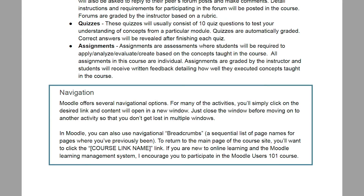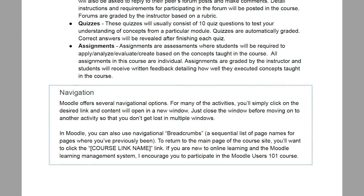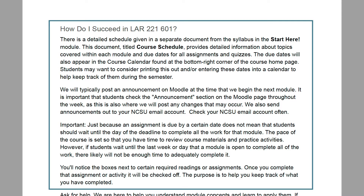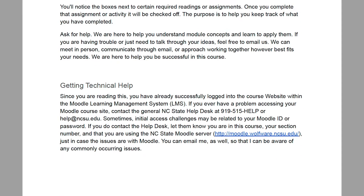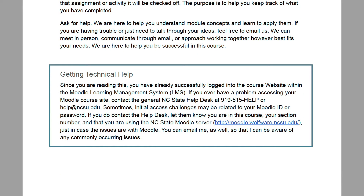It also provides tips for navigating in Moodle and some guidelines for success in this online course. The overview finishes up with directions on accessing technical help, which can save instructors time and save students frustration.